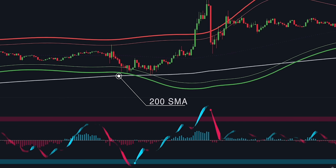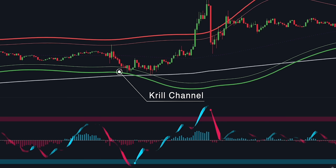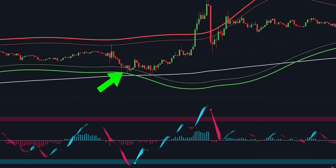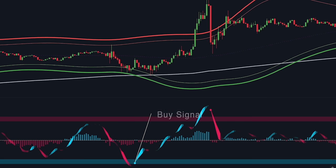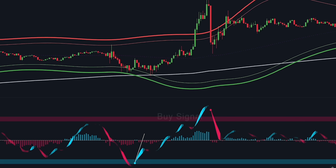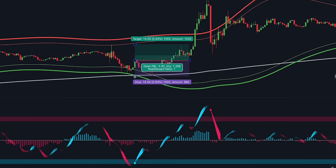First, the price must close above the SMA. Second, the Kirill Channel must also be positioned above the moving average. Third, the price needs to pull back into the lower green bands — we need to make sure we buy on a dip. Lastly, to confirm a long trade, the Easy Algo Oscillator must print a blue dot. Remember, all conditions must be met at the time the Easy Algo gives a signal. If the rules are met, place a buy order at the close of the price bar.